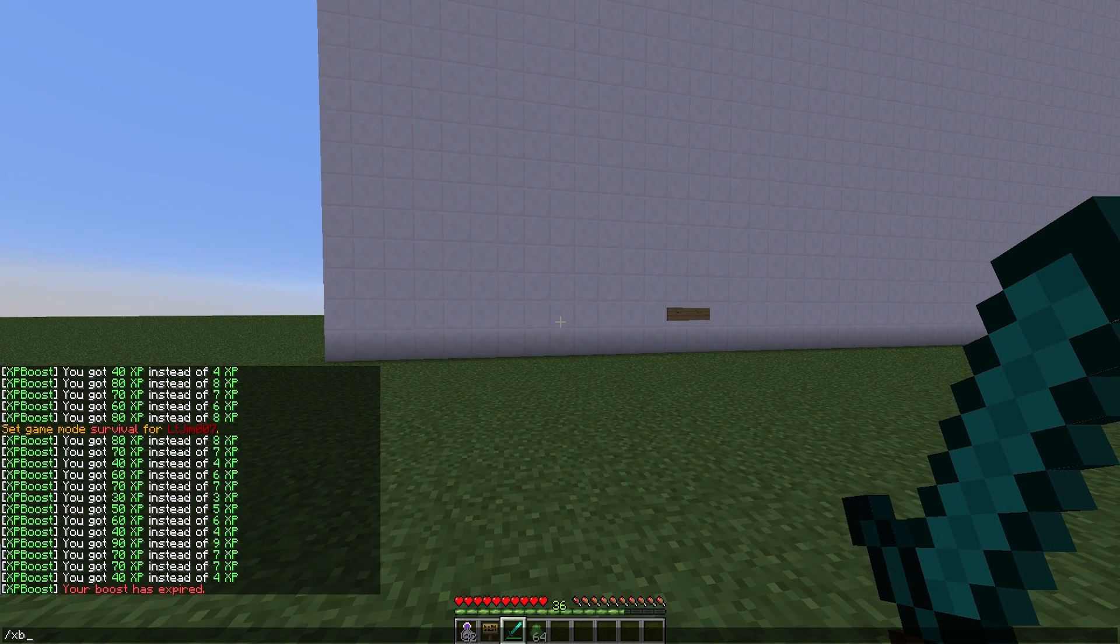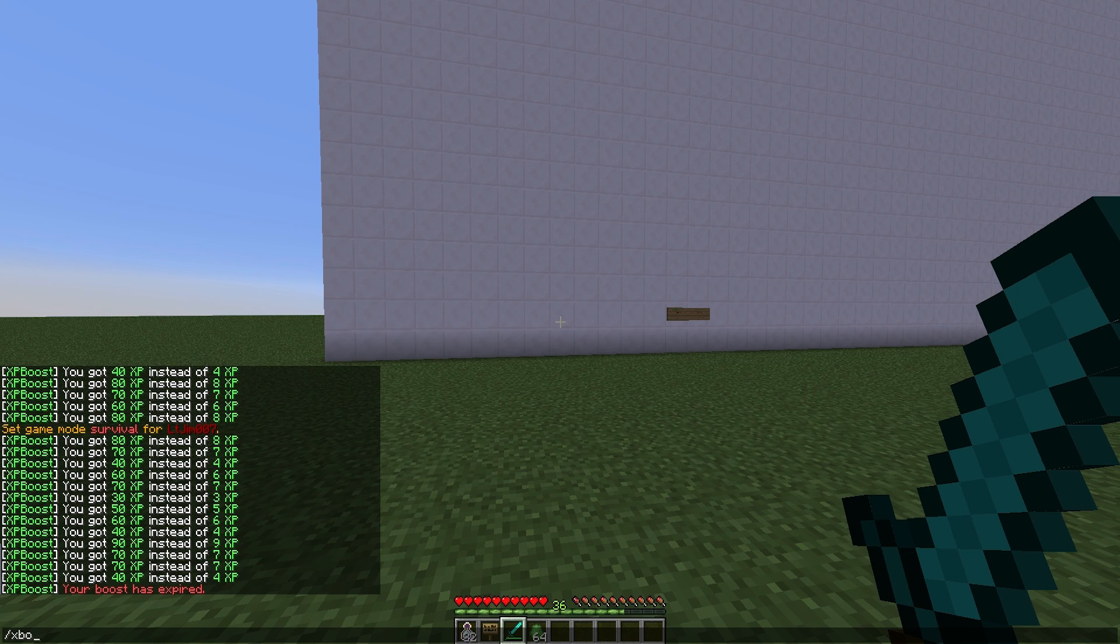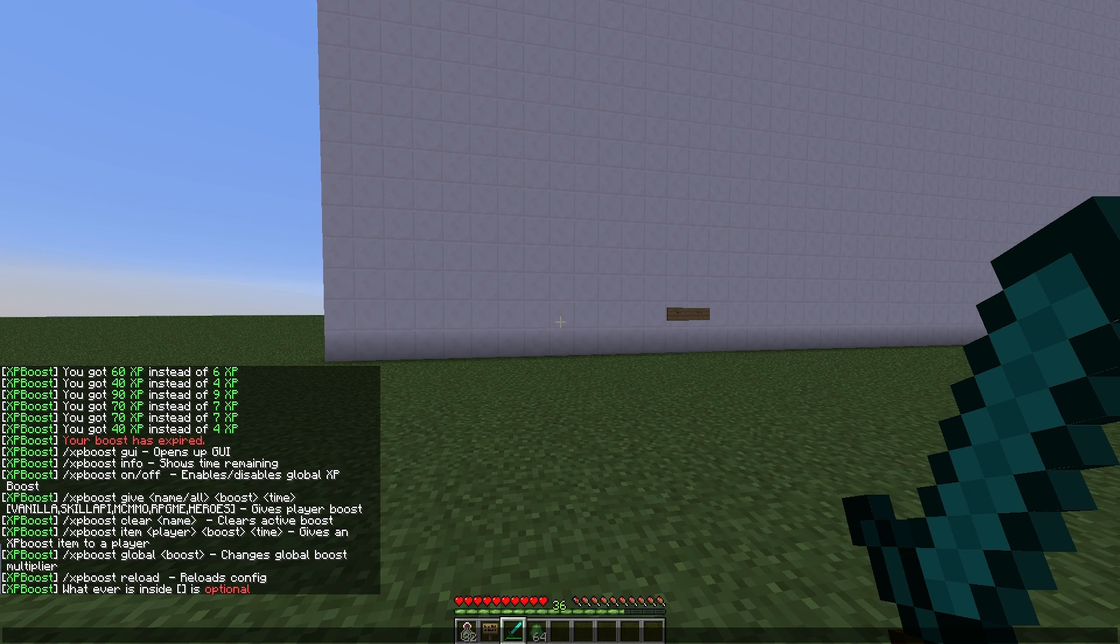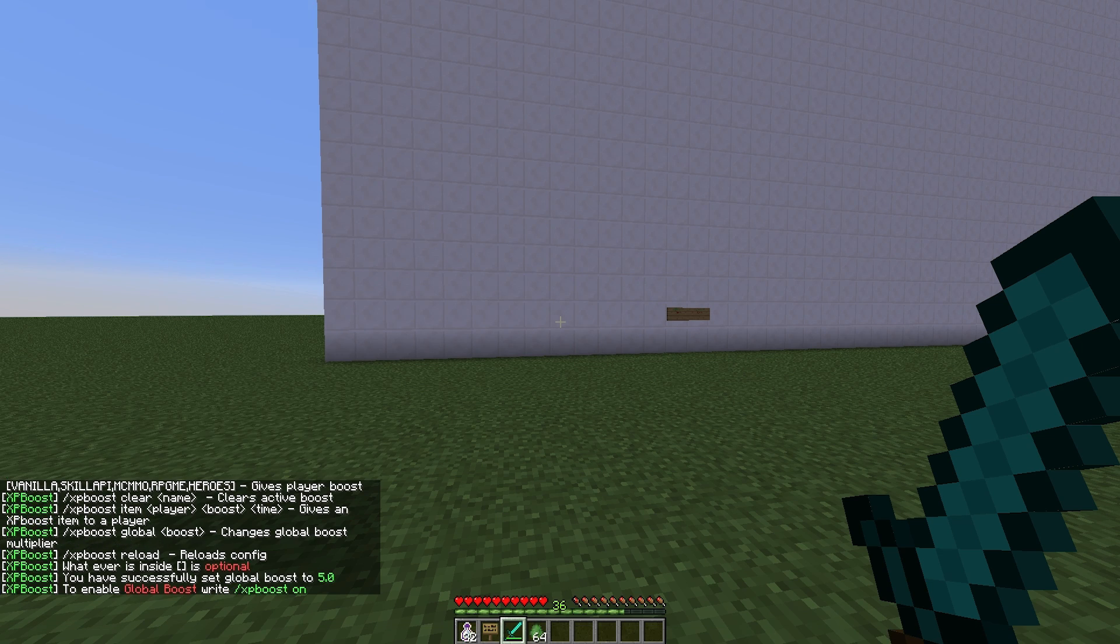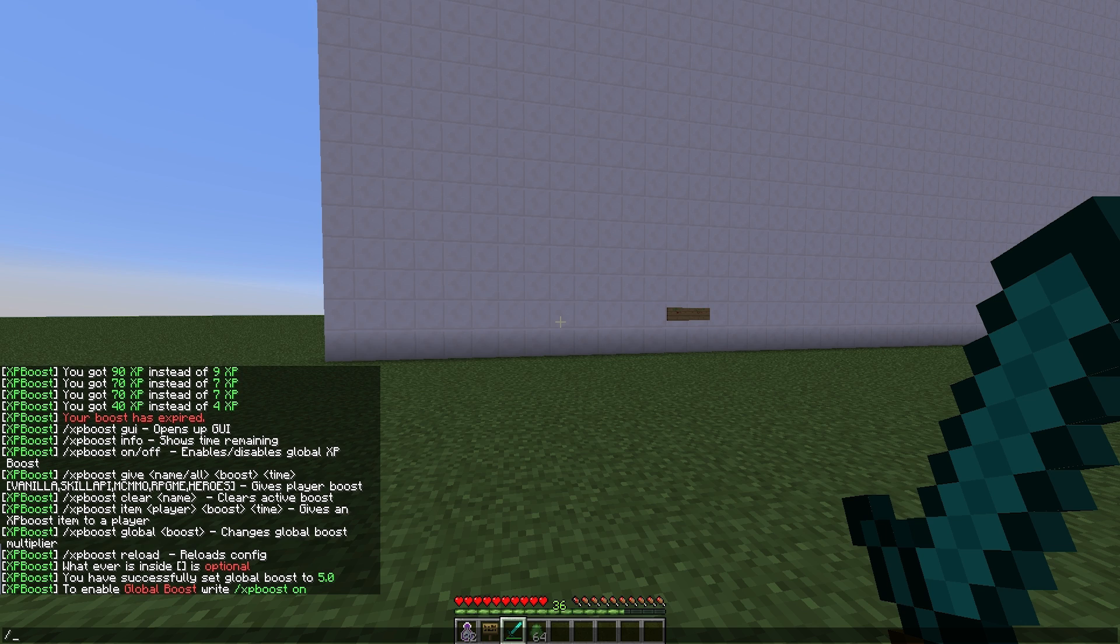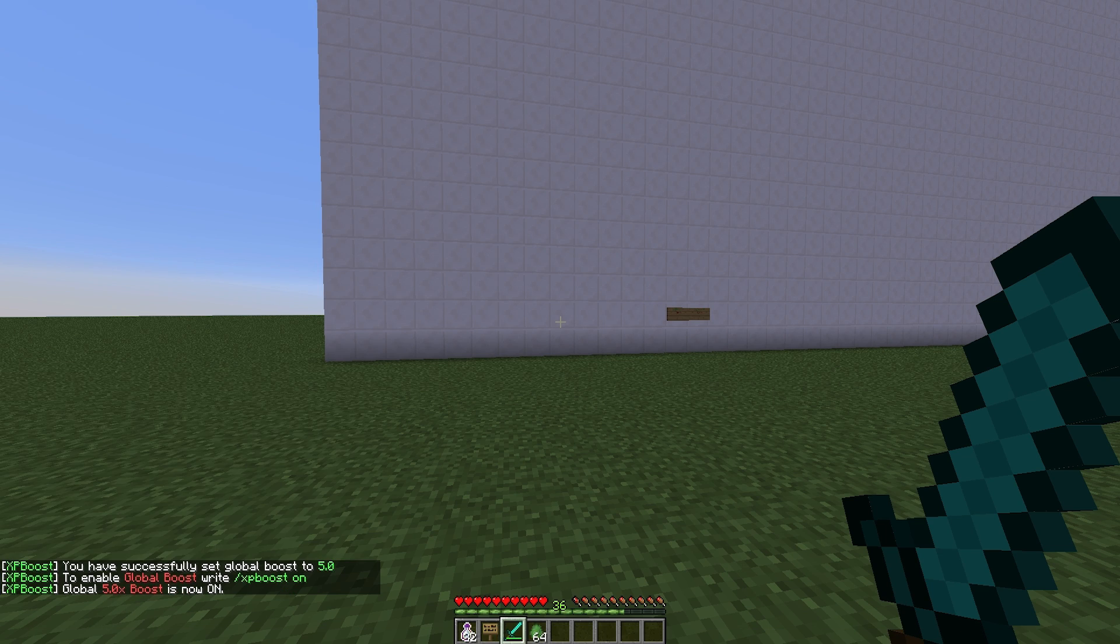Let's go ahead and go back to the commands by doing /xpboost, if we can spell it correctly. There we go. You can actually turn on the global boost. If we do /xpboost global, we can set the multiplier to 5 if we wanted to, and then we can go ahead and turn it on with /xpboost on.